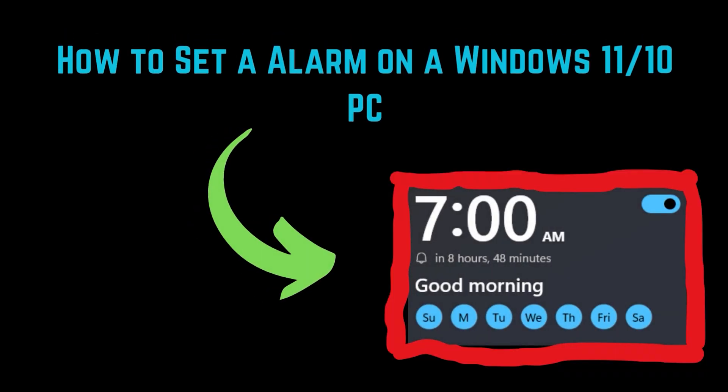Do you want to use your computer to remind you of specific events? If yes, then please watch this video. I will guide you through the procedure.